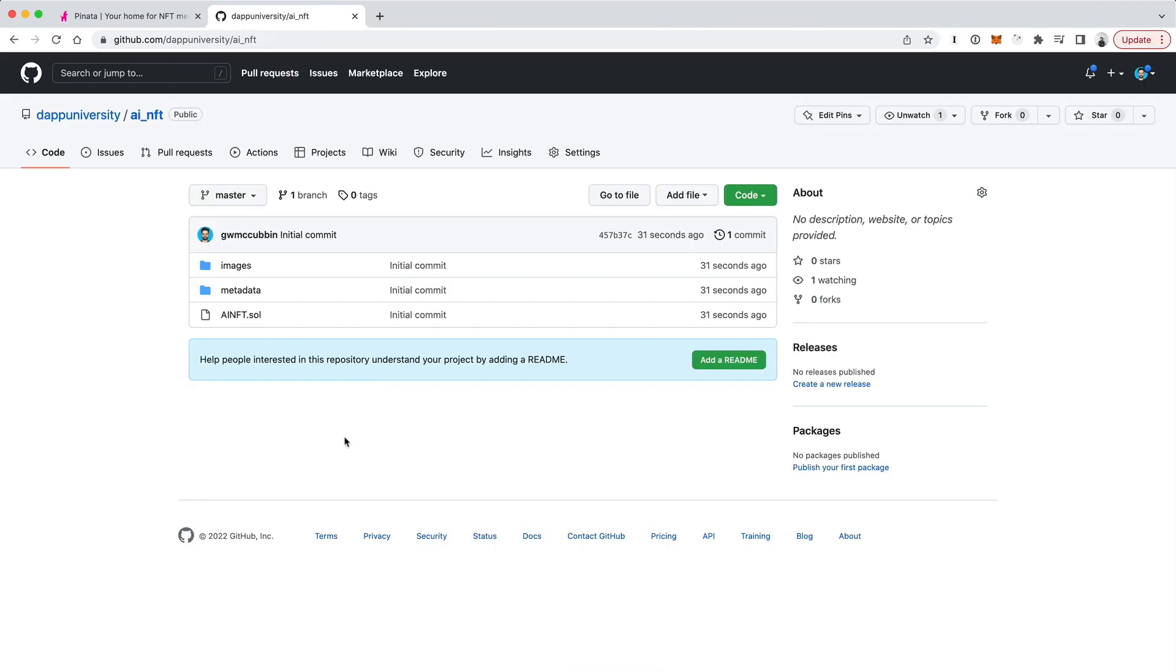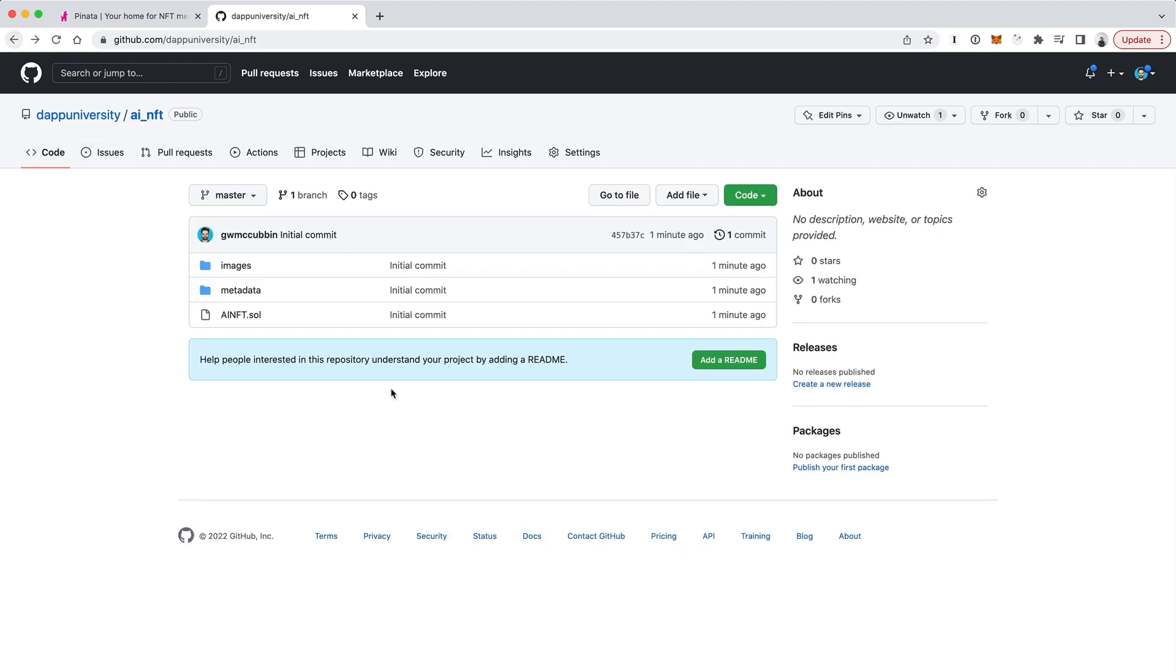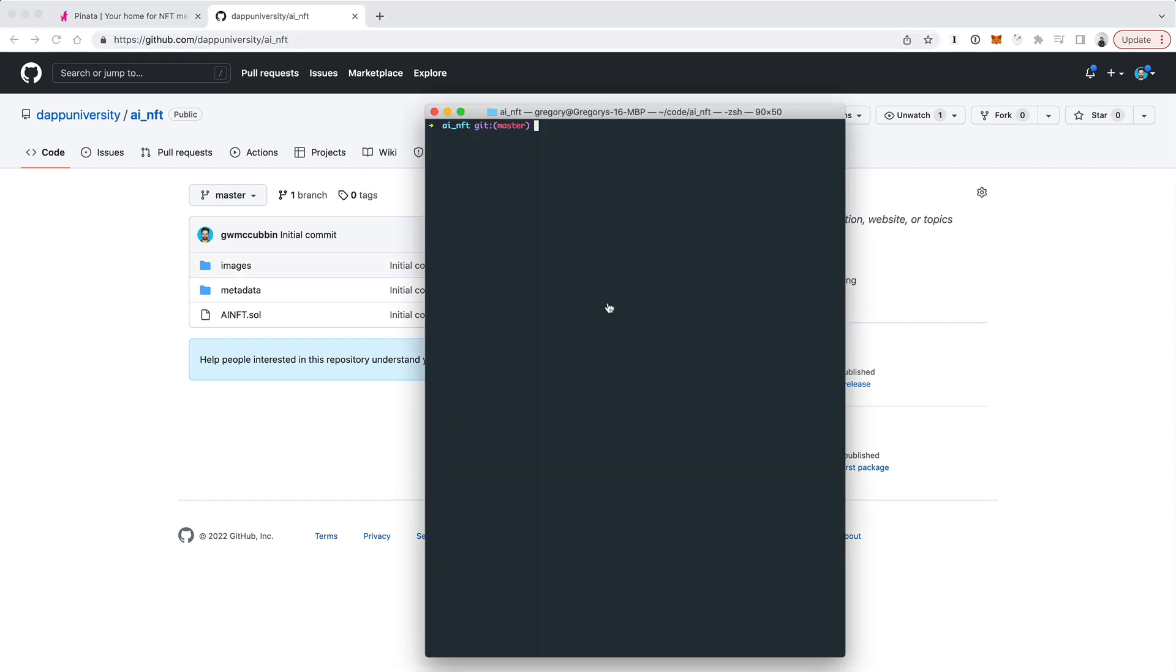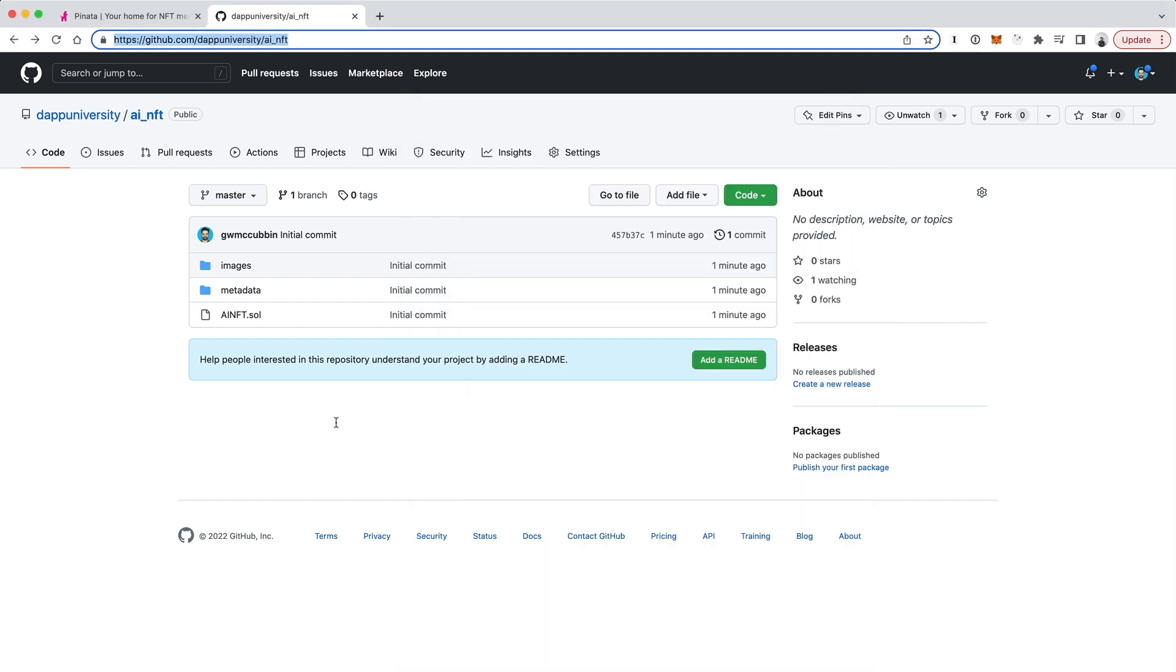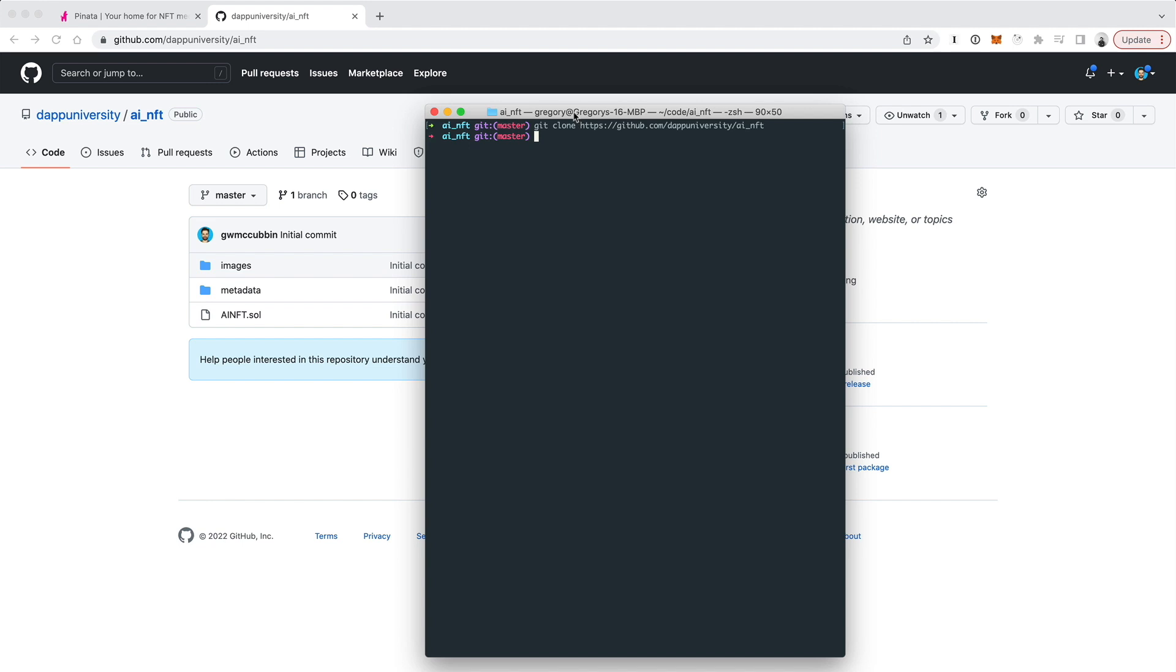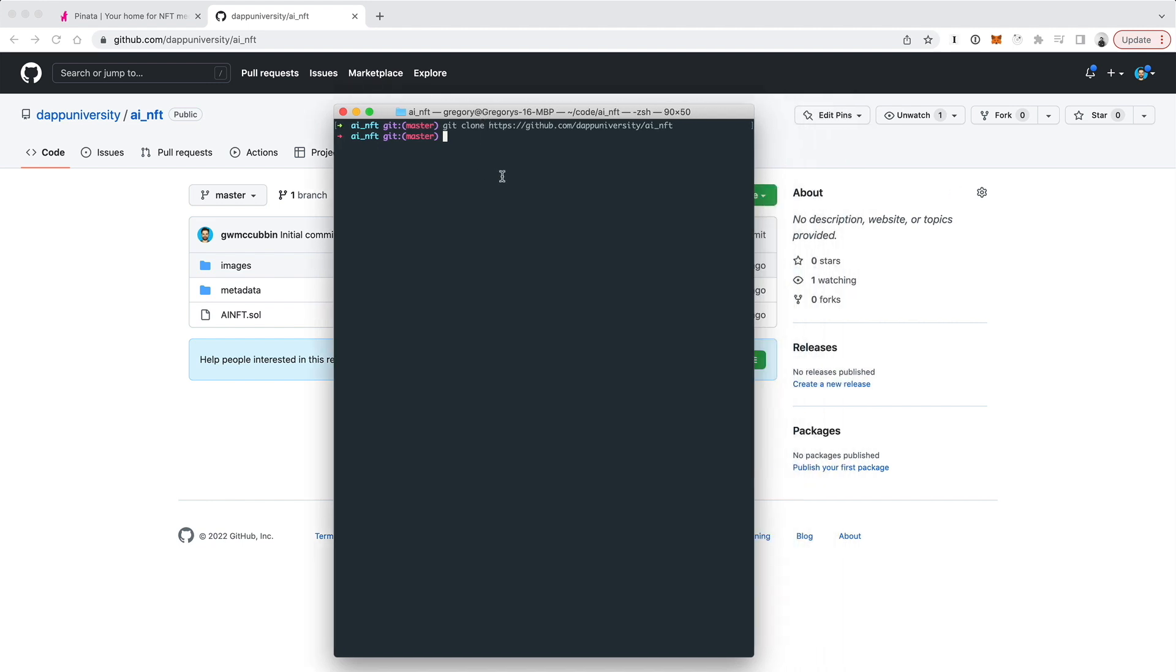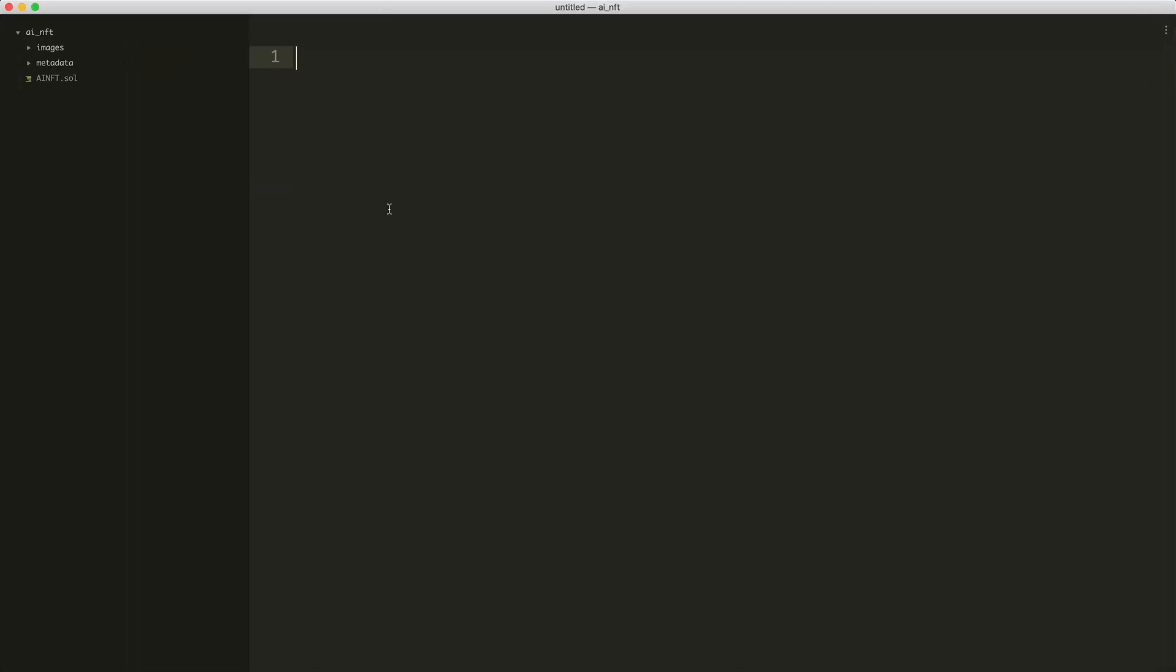As you've got those images generated, go ahead and download the code for this. I'll put a link to this code down in the description below. You can just copy this link and then do git clone in your terminal and paste it in. Or you can just download it directly from the code example here if you don't want to do a command line. Basically just go ahead and clone that. Just make sure you enter into this newly created directory and then go ahead and open up this project in a text editor. You can use whatever text editor you'd like. I'm just personally using Sublime Text.